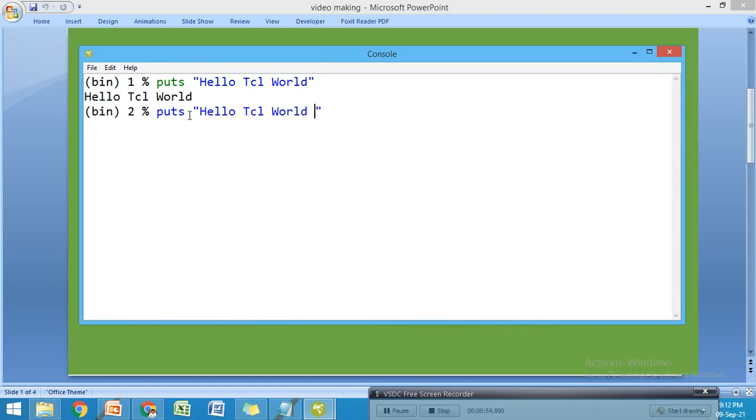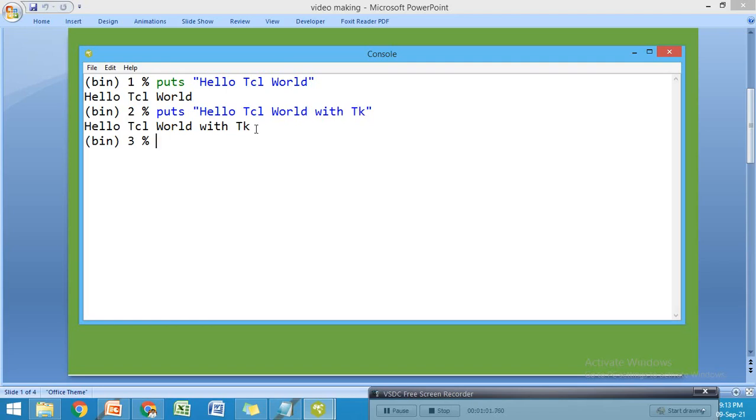We cannot edit the file easily. We can recall our last statement and edit it, like "Hello Tcl World with TK", but when we have a large program this is not practical.